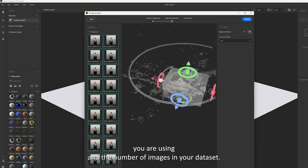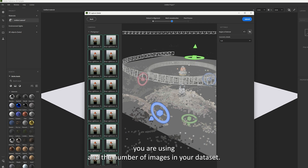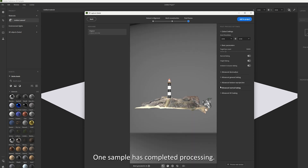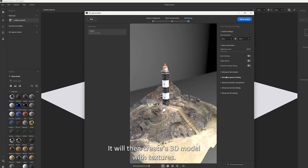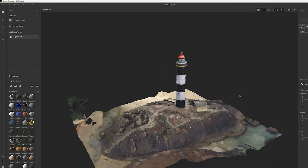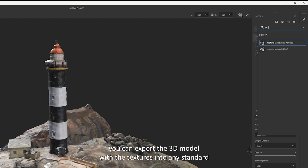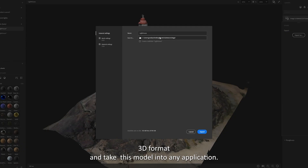Once Sampler has completed processing, it will then create a 3D model with textures. Finally, you can export the 3D model with the textures into any standard 3D format and take this model into any application.